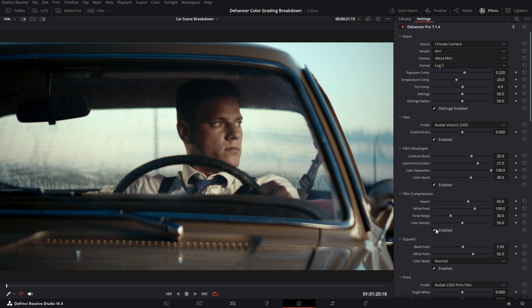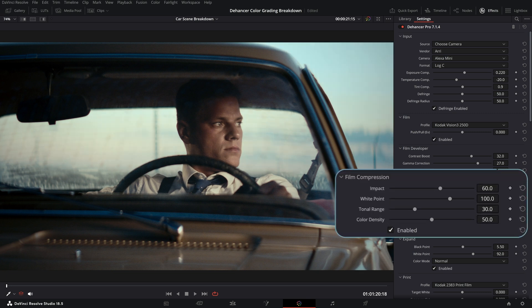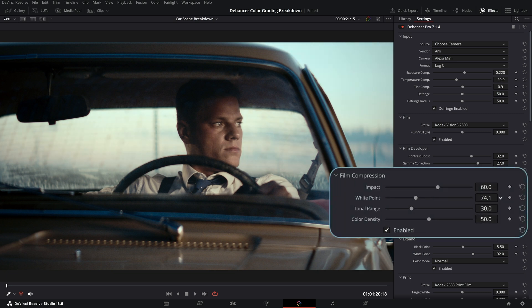To emulate the film-like compressed tonal range we can use the film compression tool.